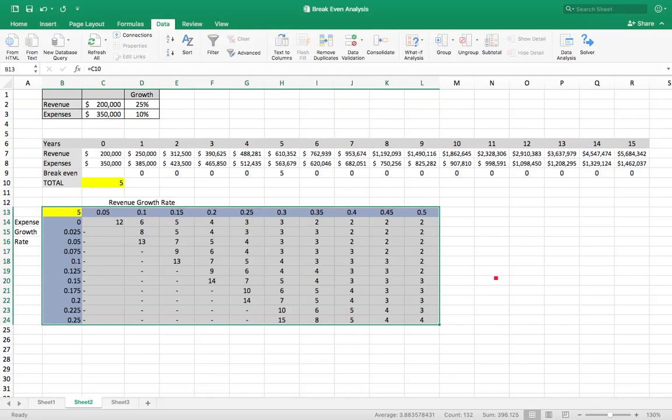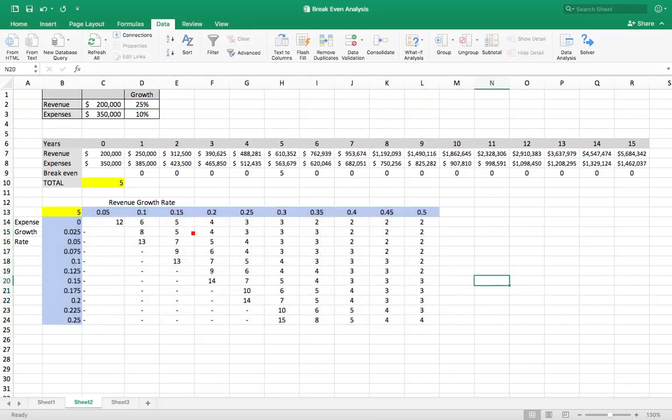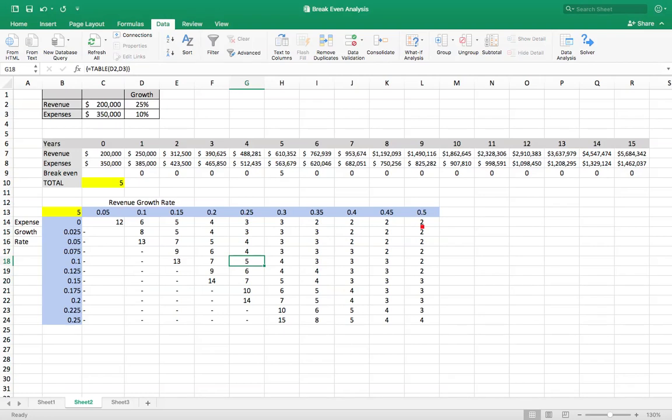It's telling us the year it breaks even. So we could check this and say, okay, when the growth is 25% expenses is 10%, what do we get? Yes, indeed, we get five, which we should get. Okay. That's it. I hope that's helpful. Thank you.